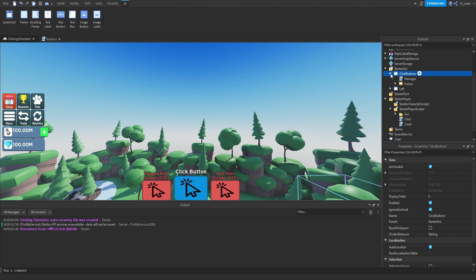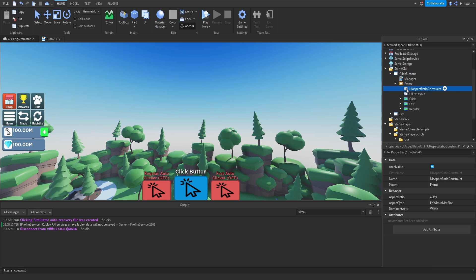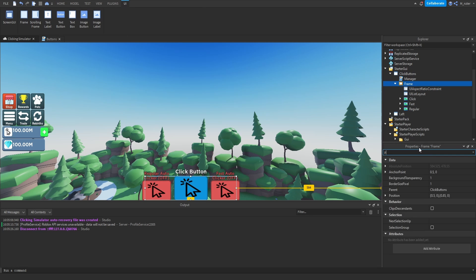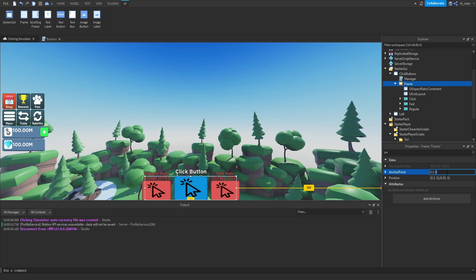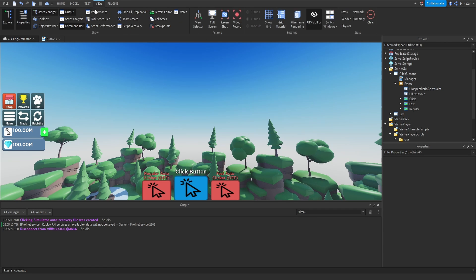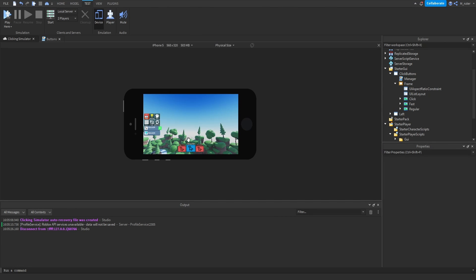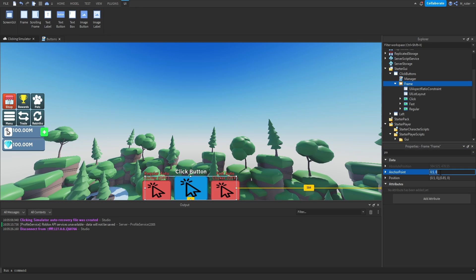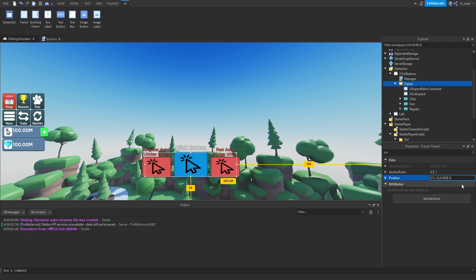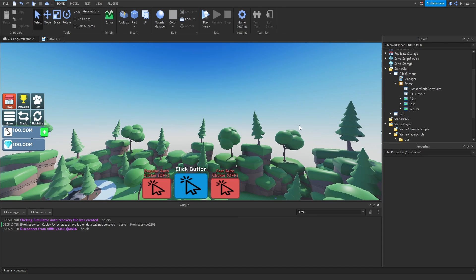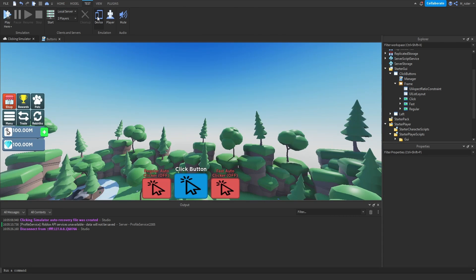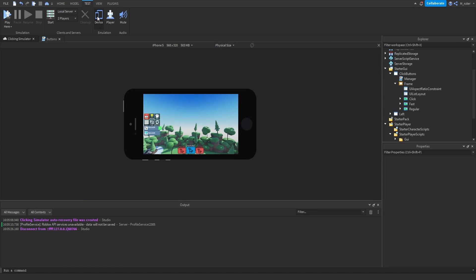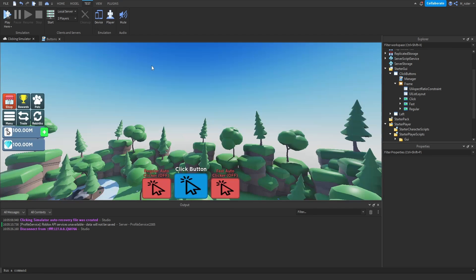One final thing — updating the clicks bun GUI because we're using a UI aspect ratio constraint. We need to adjust the anchor point so that on different devices the buttons don't appear too high up on screen. Set the anchor point Y to 1, then set the position Y scale to 0.985. Now if we go to test and change to the mobile view, we can see the positioning of the frame is not changing at all and everything stays exactly where it should be.